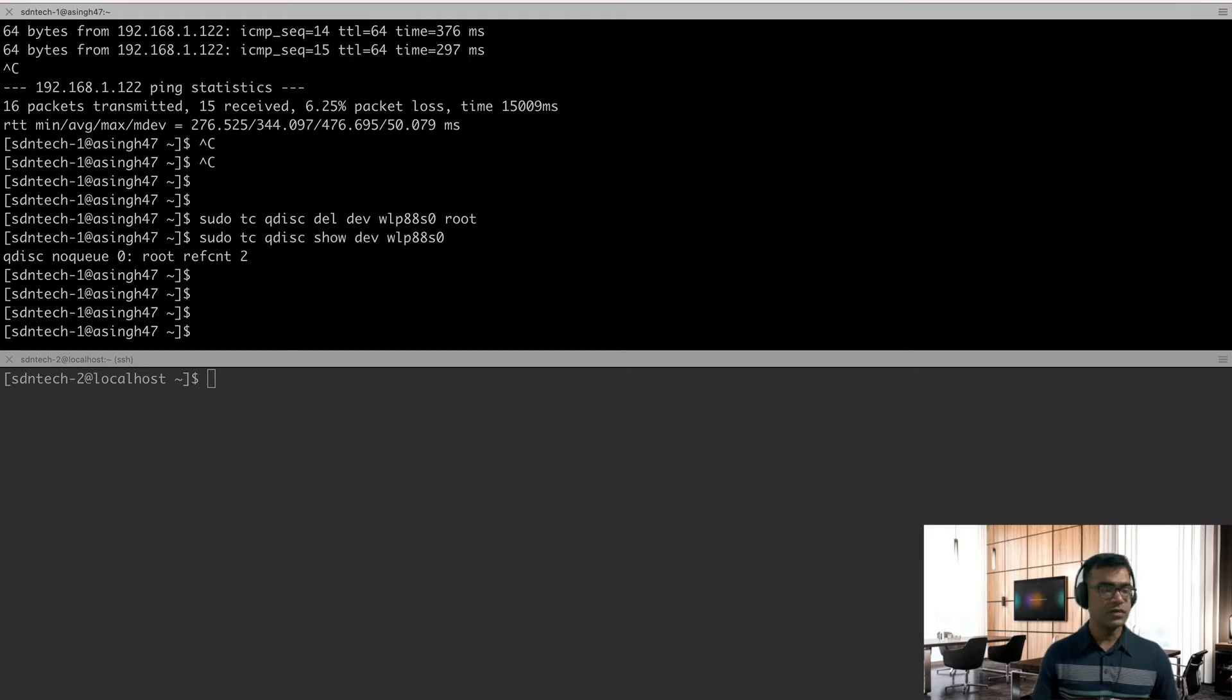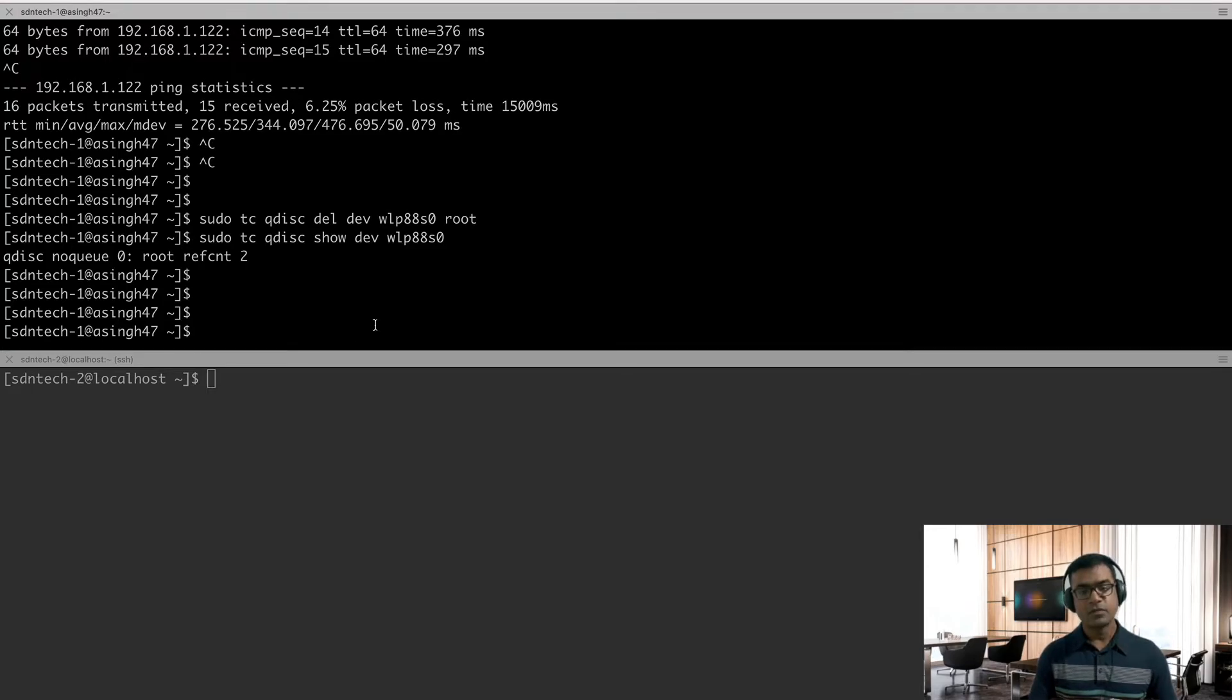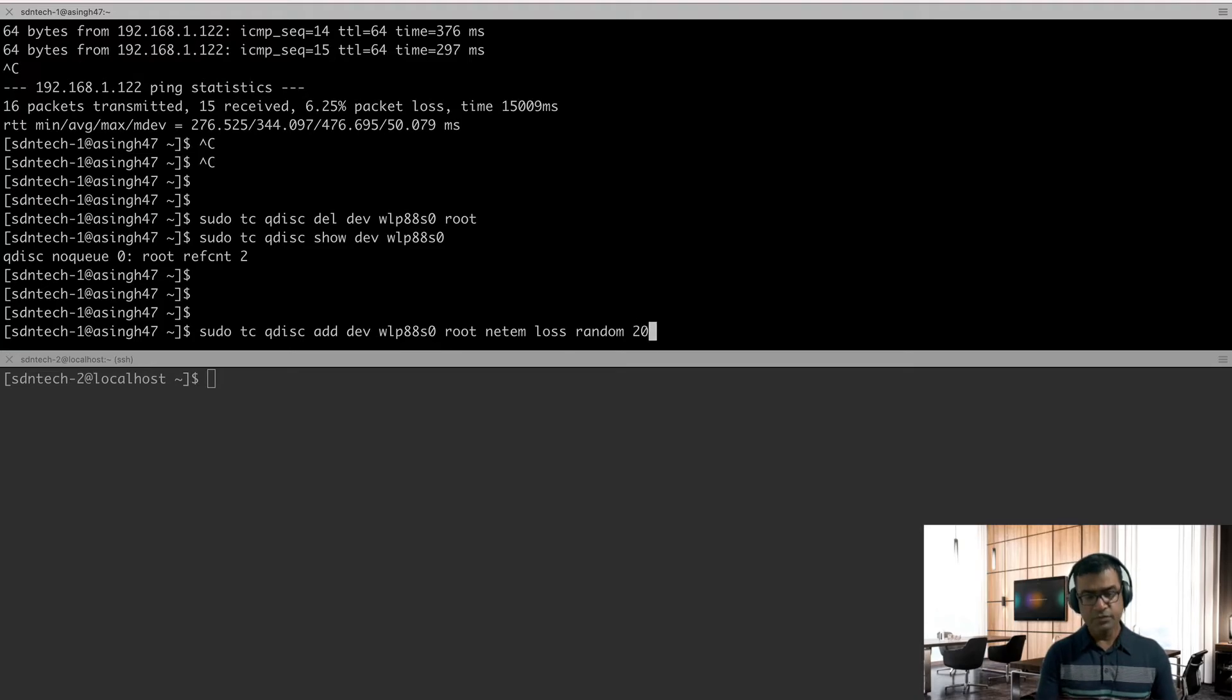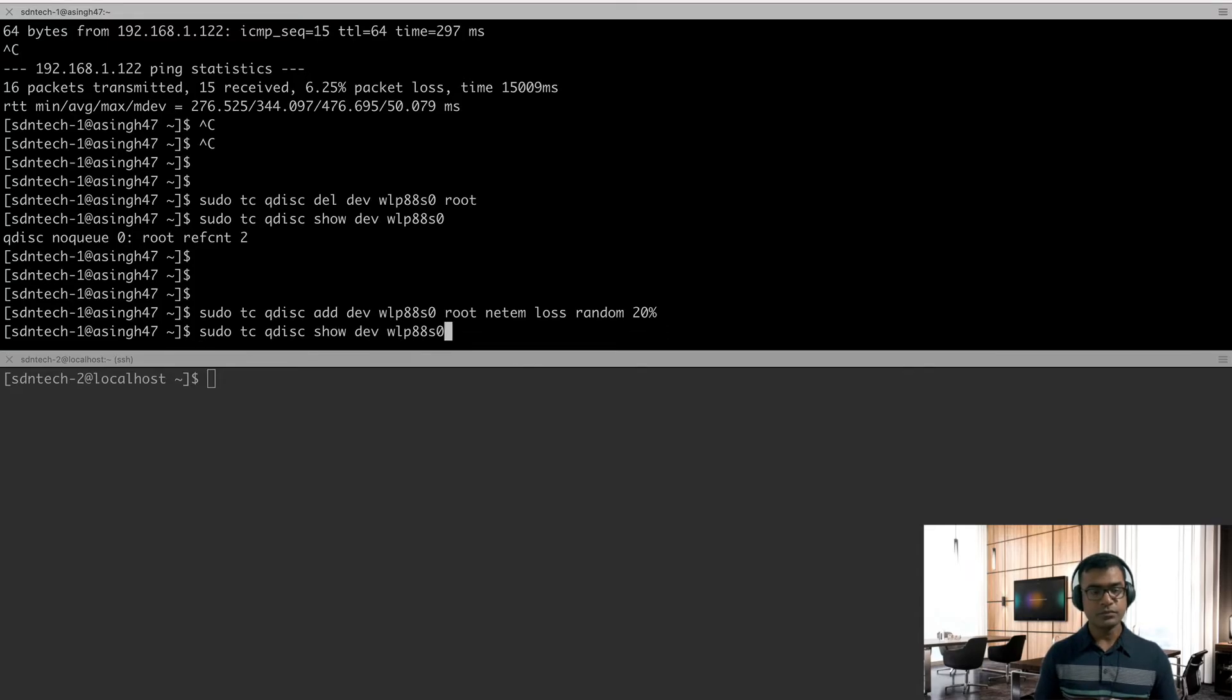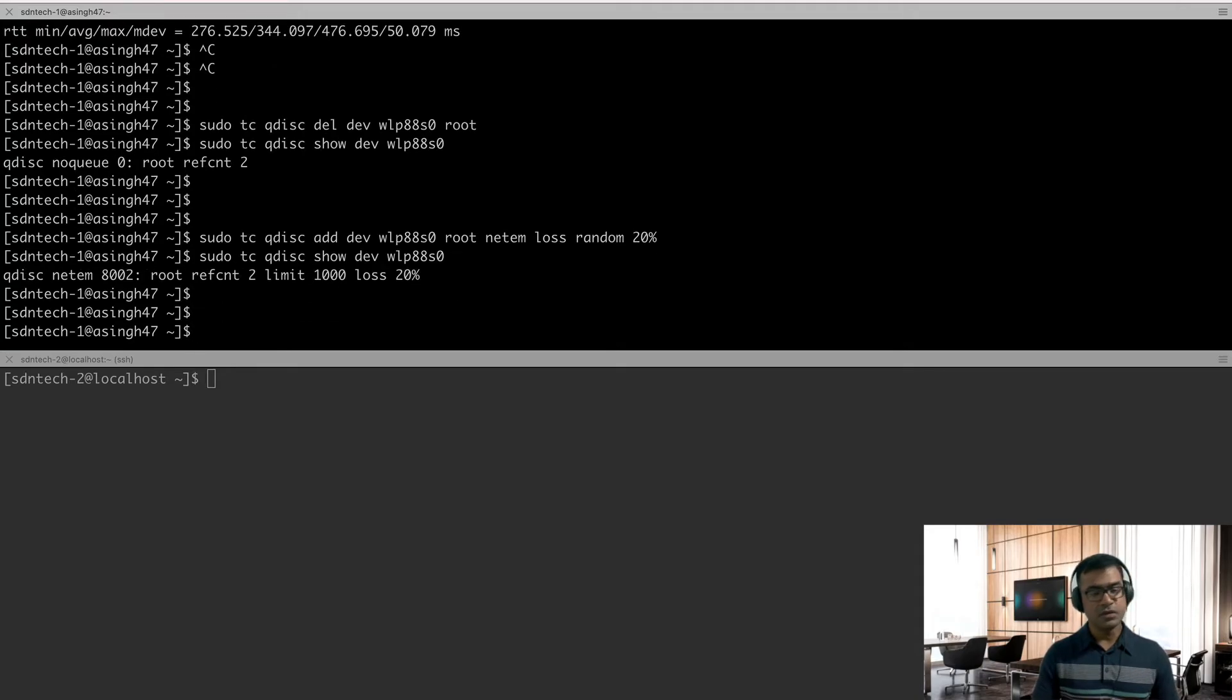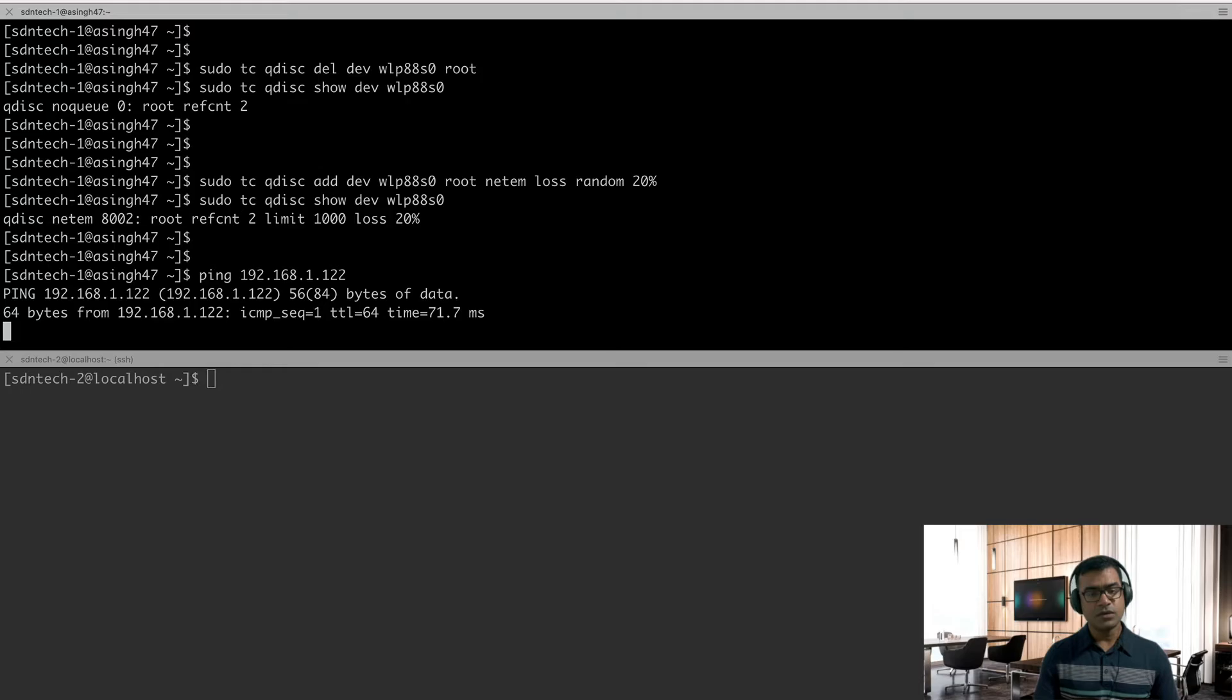All right, so this proves that it is working. Let's roll back the changes. How you can roll back the changes? You can simply use the del keyword. Okay, so I'm saying that tc qdisc del. All right, validate again if it has fallen back to the old behavior. Now you can see the delay is gone. So first use case is done. The second, what we are going to do, we are going to introduce some random drop.